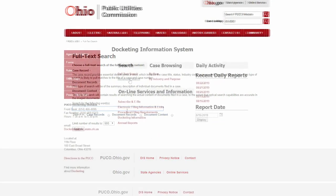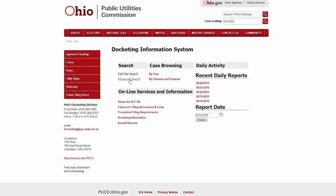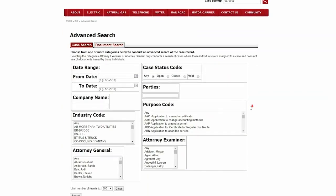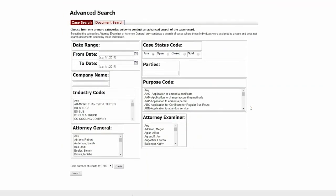For a more detailed search, you can use the advanced search function. The advanced search contains many categories such as the industry and purpose codes to help find the case record or document you are looking for.